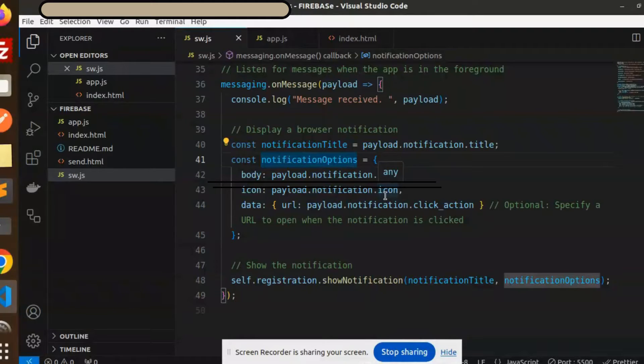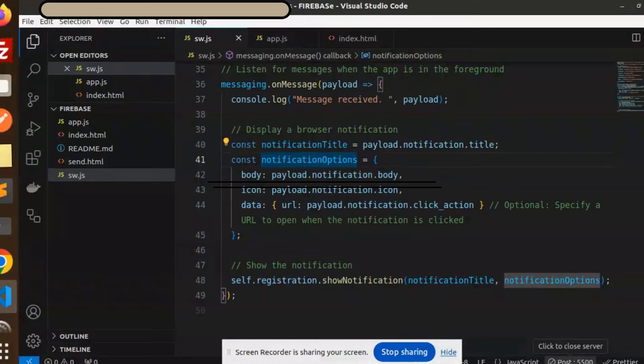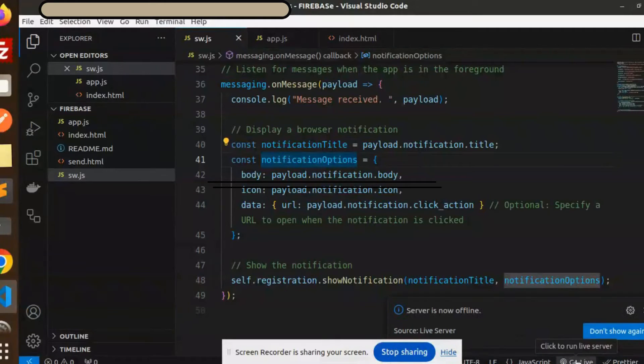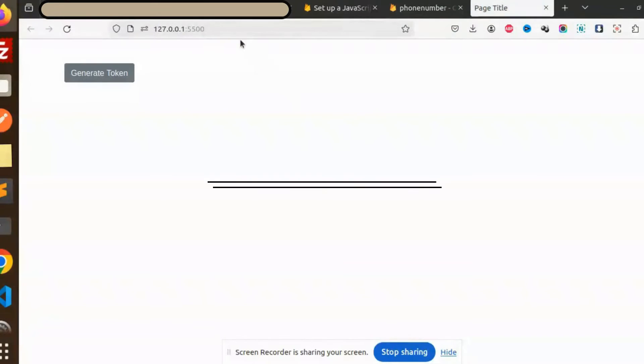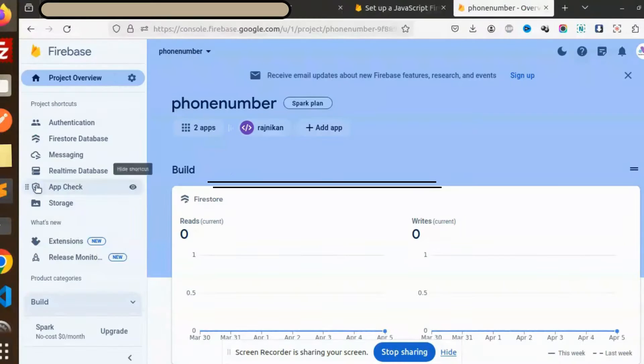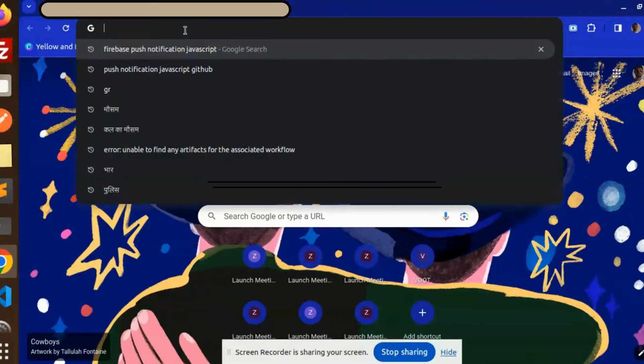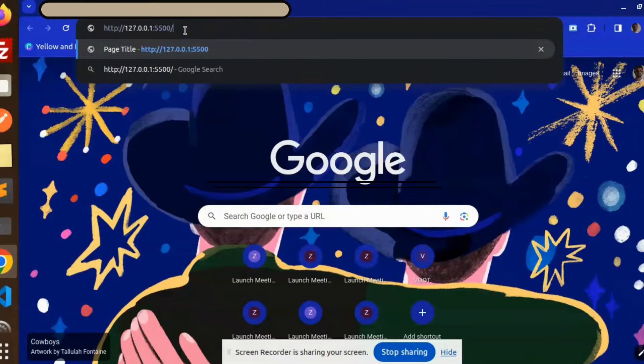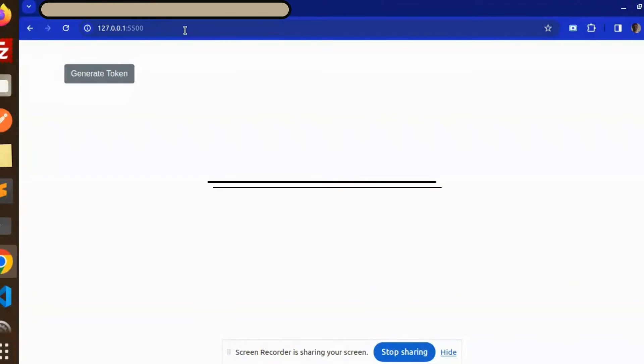So first of all, I'm going to give you a demo. Let me open the local server and just go live. Let me copy this URL and go to my Chrome browser and open it.